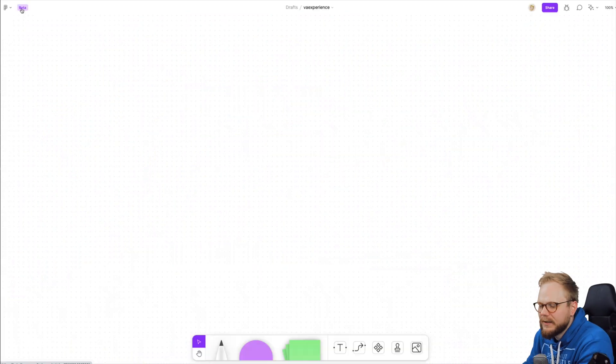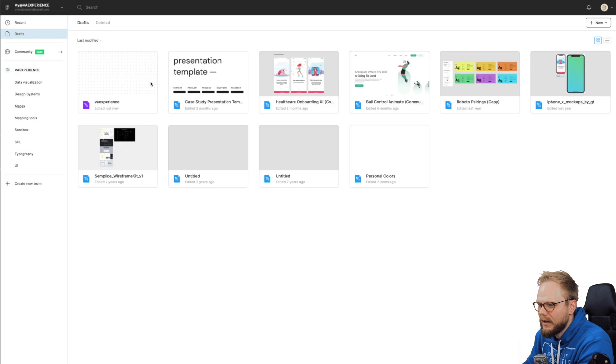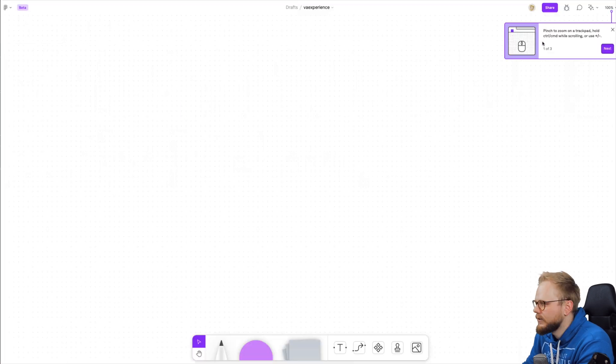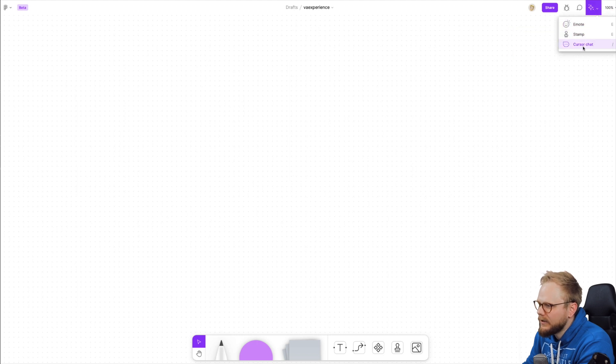Here we are. You can see it's in beta version, being saved as part of my other files, which is pretty neat. There's some sort of onboarding which nobody's going to care about anyway. Emotes, stamps, cursor chat—you can choose the mode.